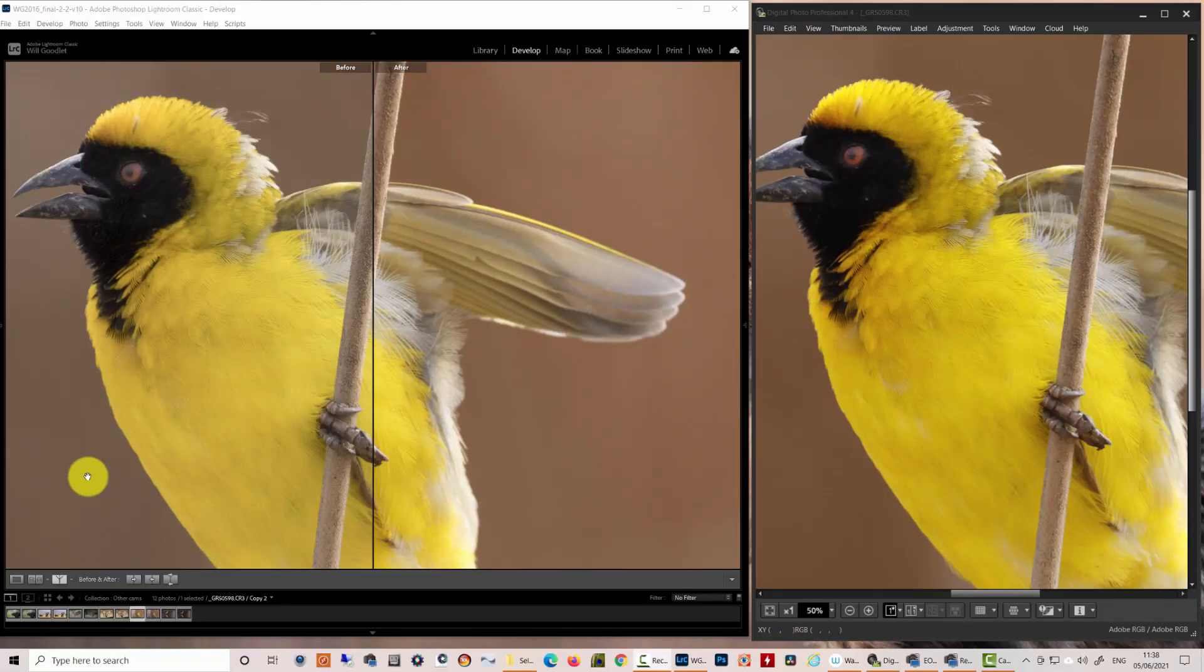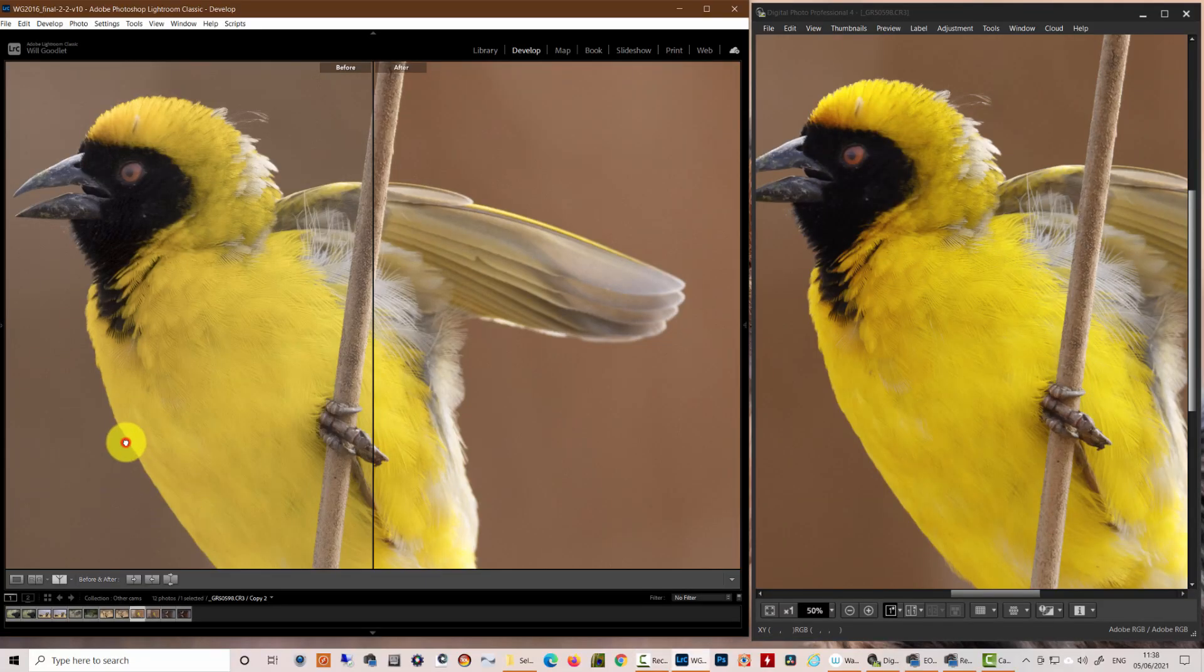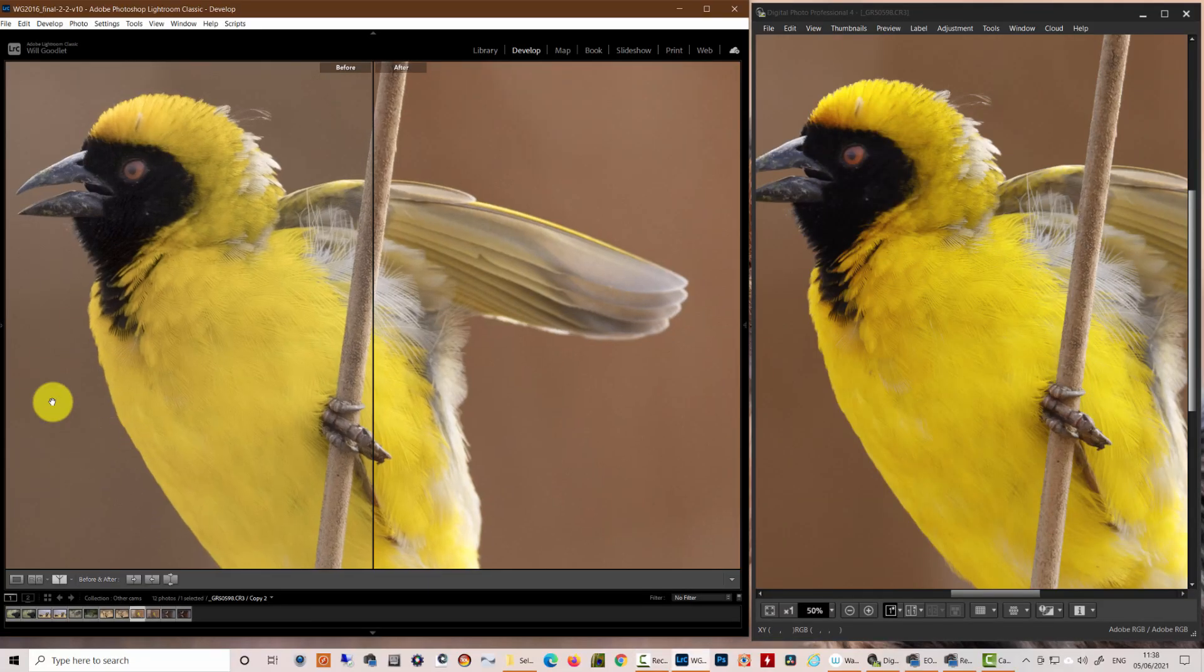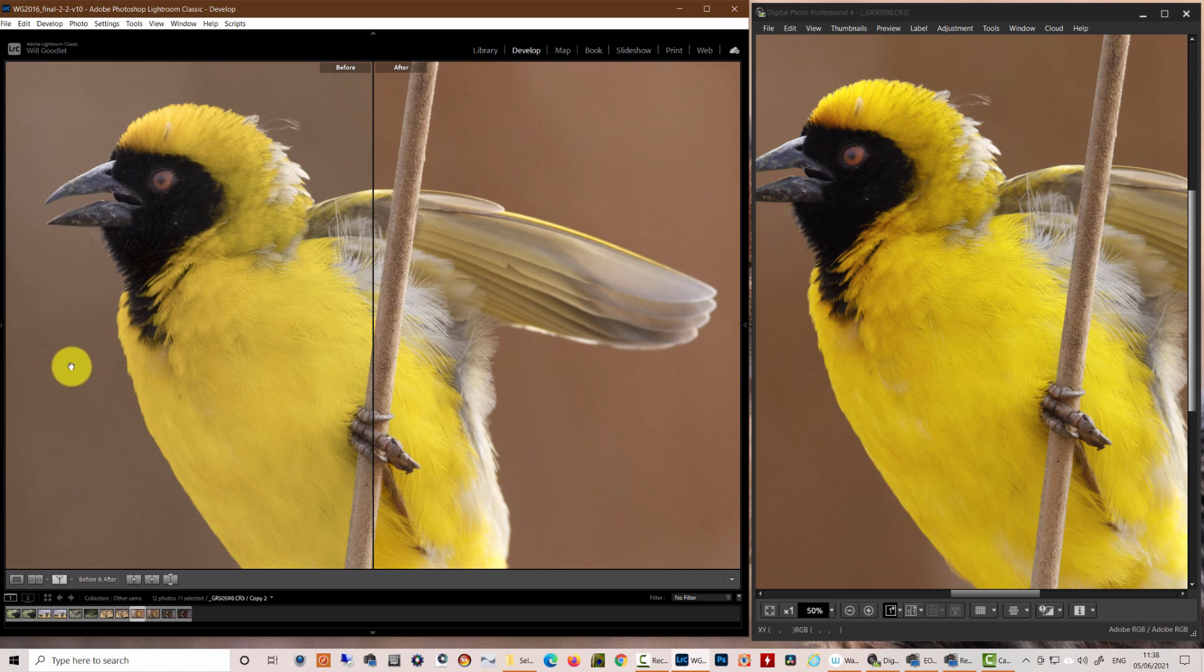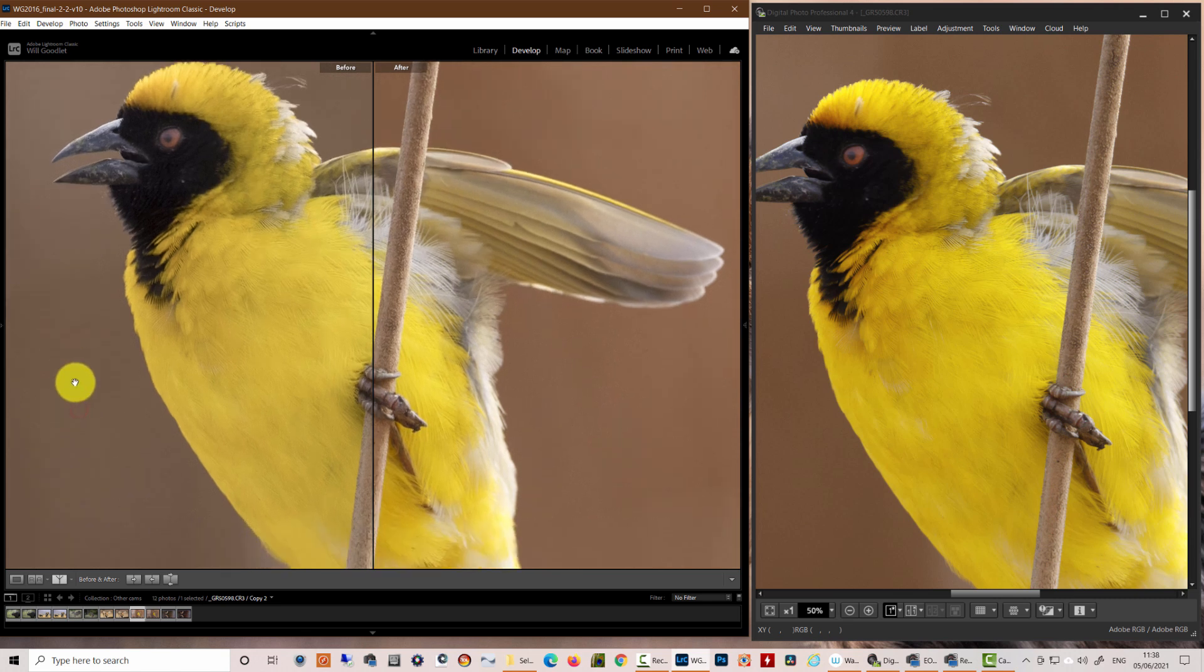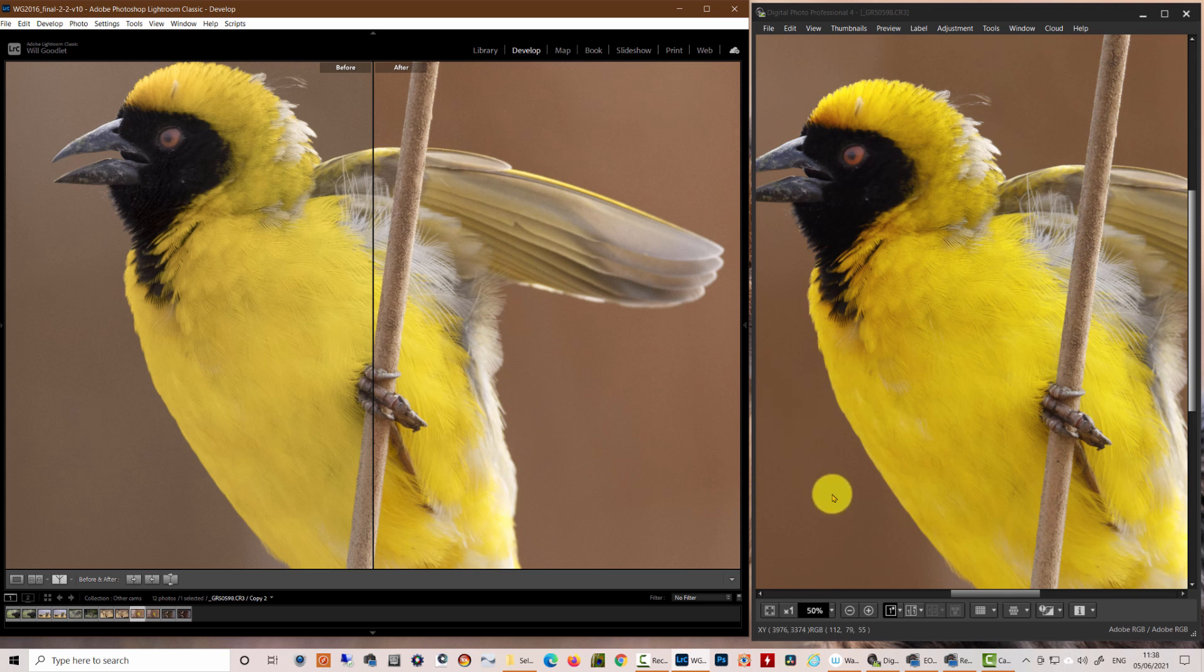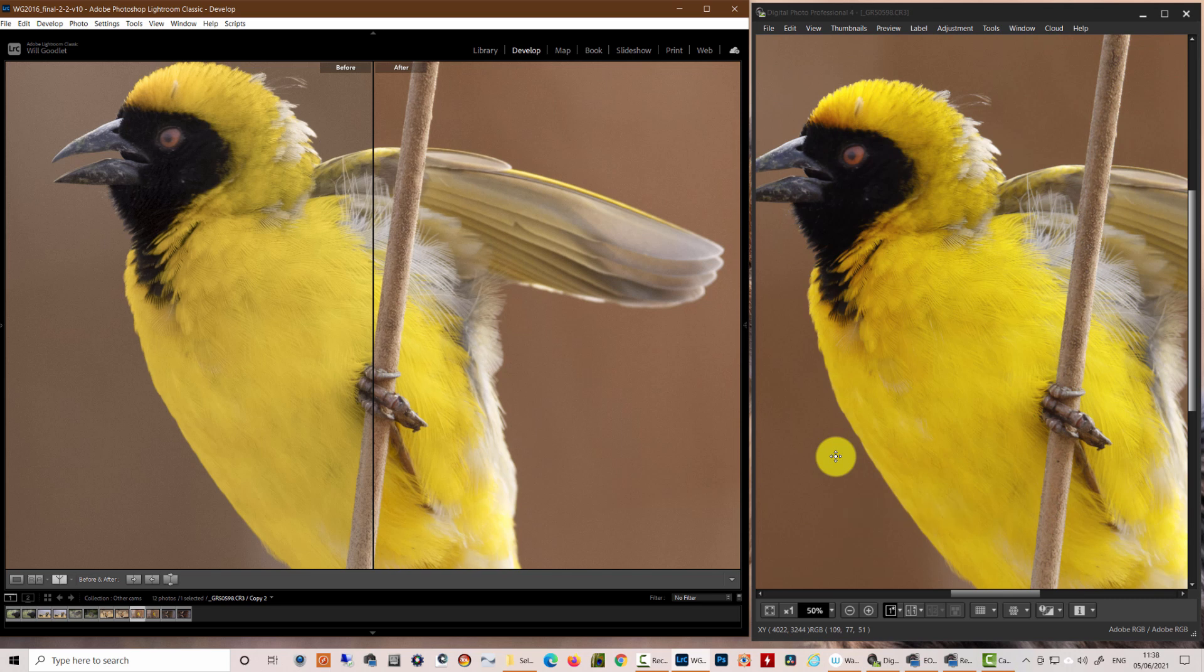It doesn't bring out any of those oranges because effectively the profile can't see the oranges. It's as if they're not in the spectrum. And if you look at the background in front of the chest of the bird, this background is an anemic brown, sort of yellowish mud compared to this rather nice copper tone that we get in the picture style from DPP.